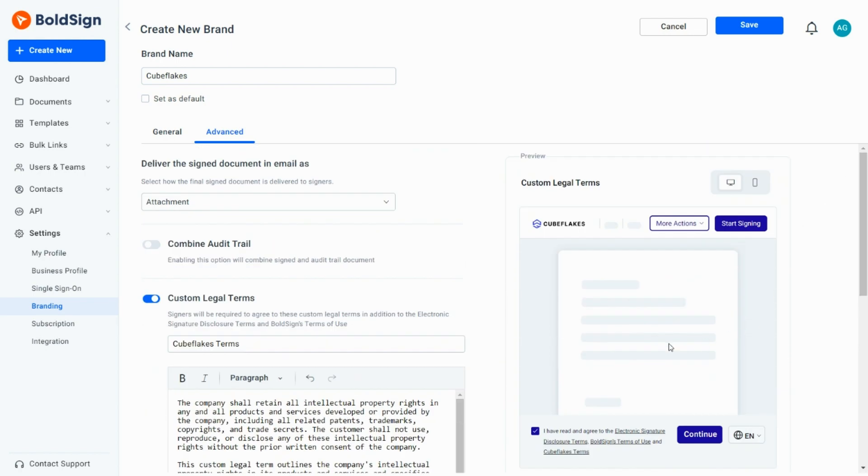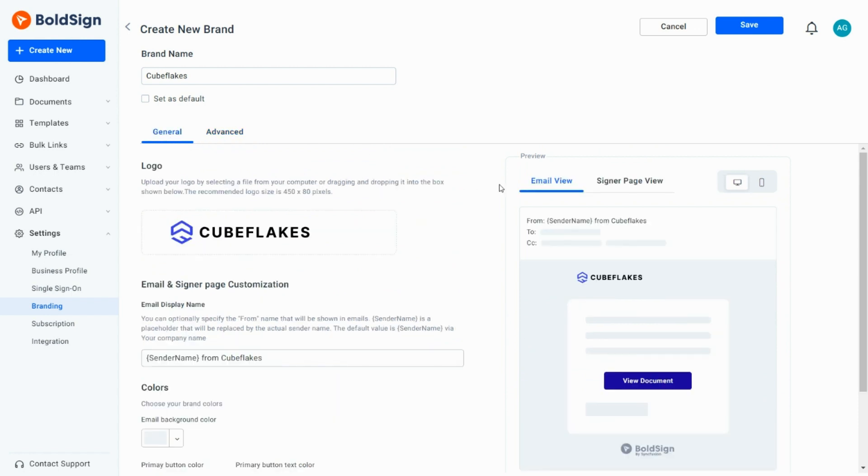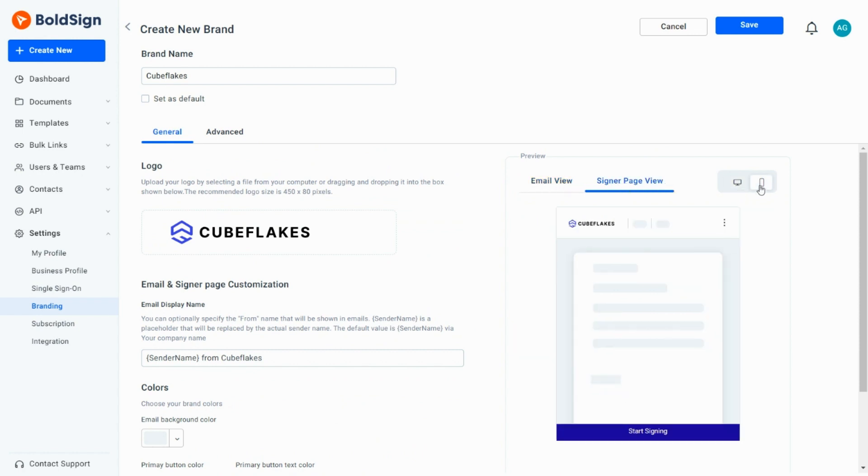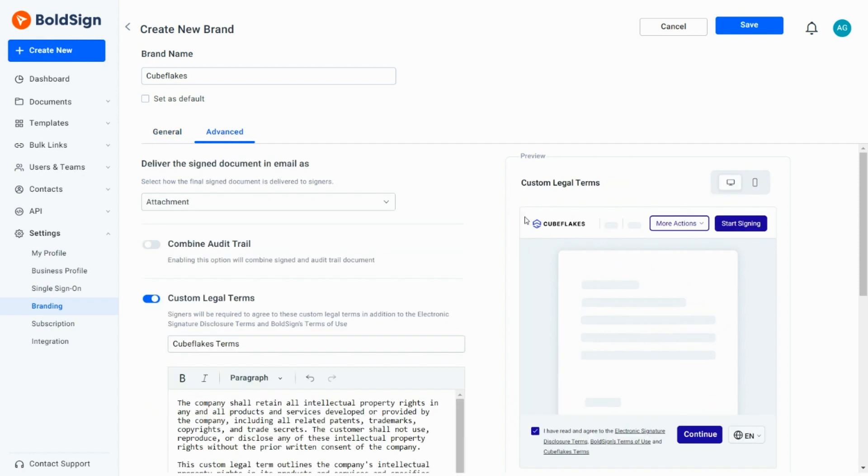I check the preview of both the General and Advanced sections. In the General section, see the Email and Signer page views, along with the Desktop and Mobile modes. I can preview the Custom Legal Terms page in Desktop and Mobile modes in the Advanced section.